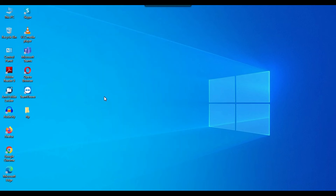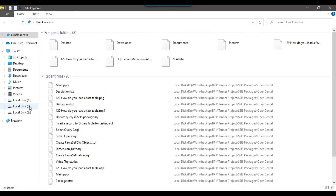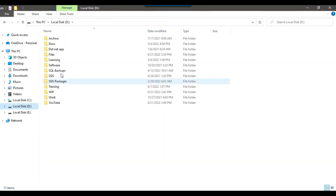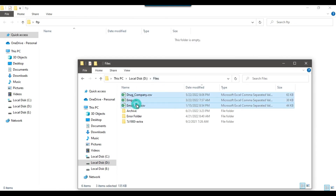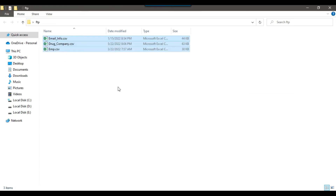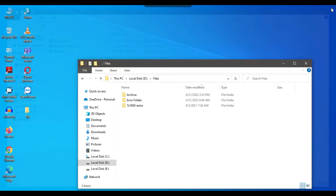Right now the FTP folder is empty, so let me copy some data into it. I will copy three CSV files — email_info, drug_company, and emp.csv — from the D drive and paste them into the FTP folder. Now the folder contains three files.